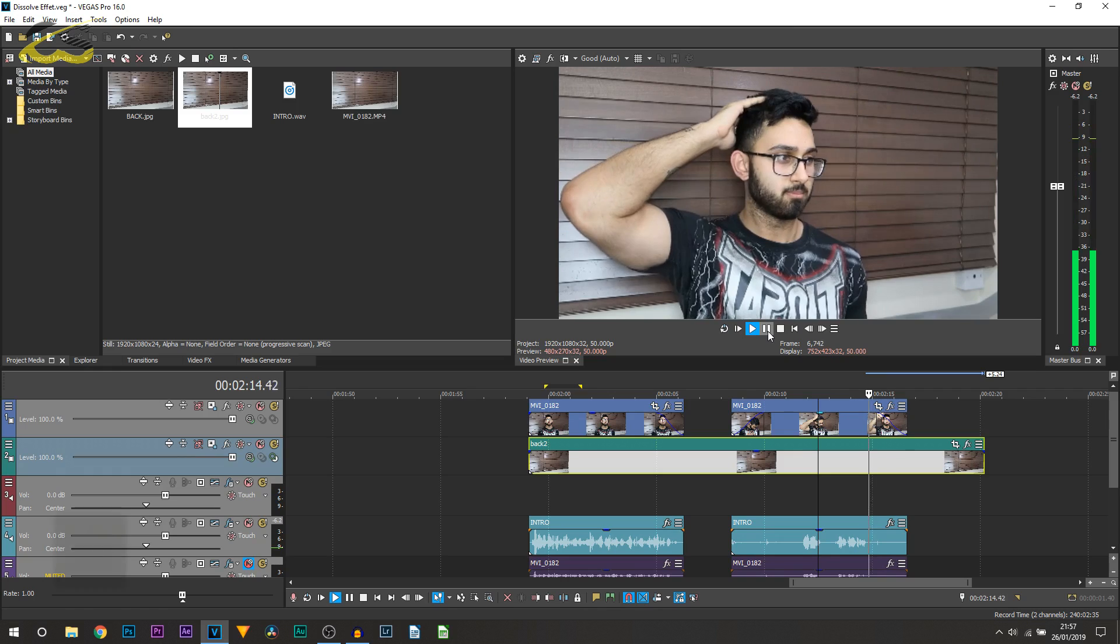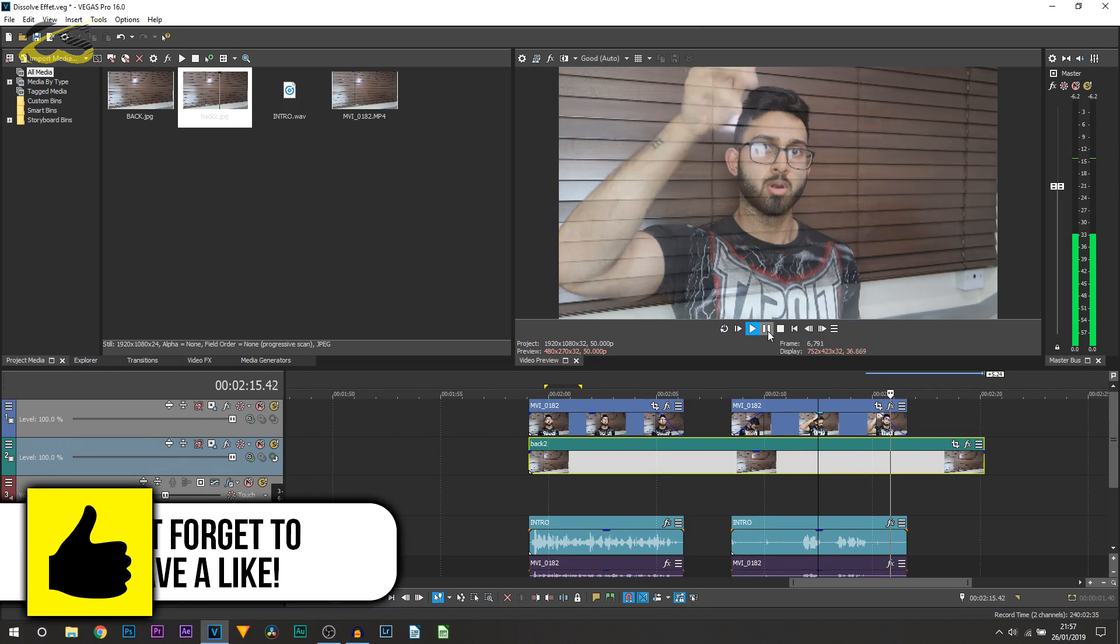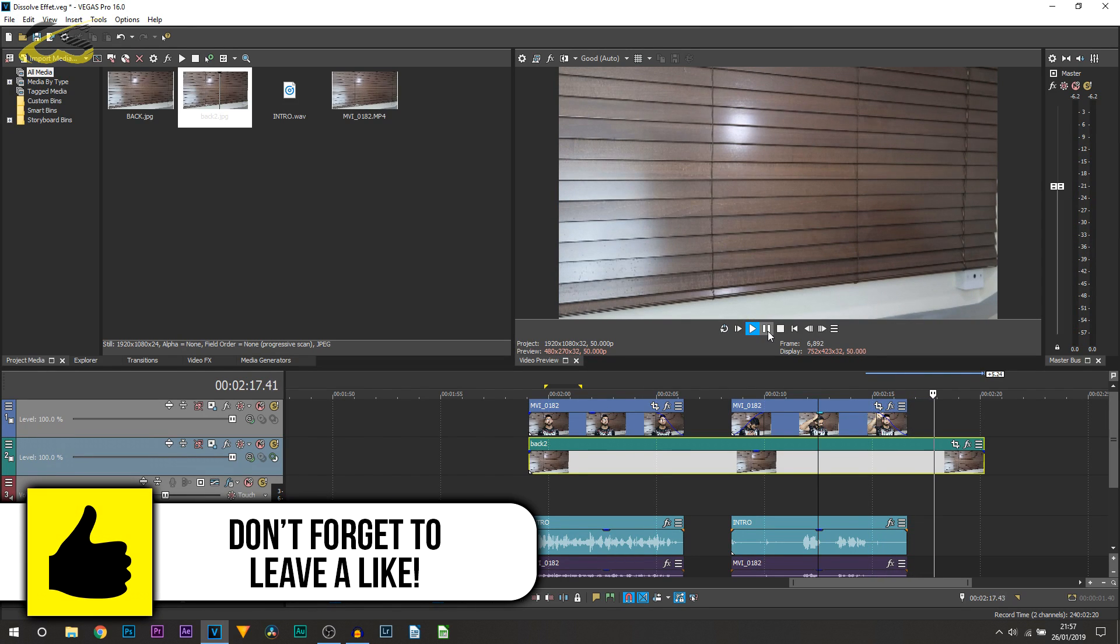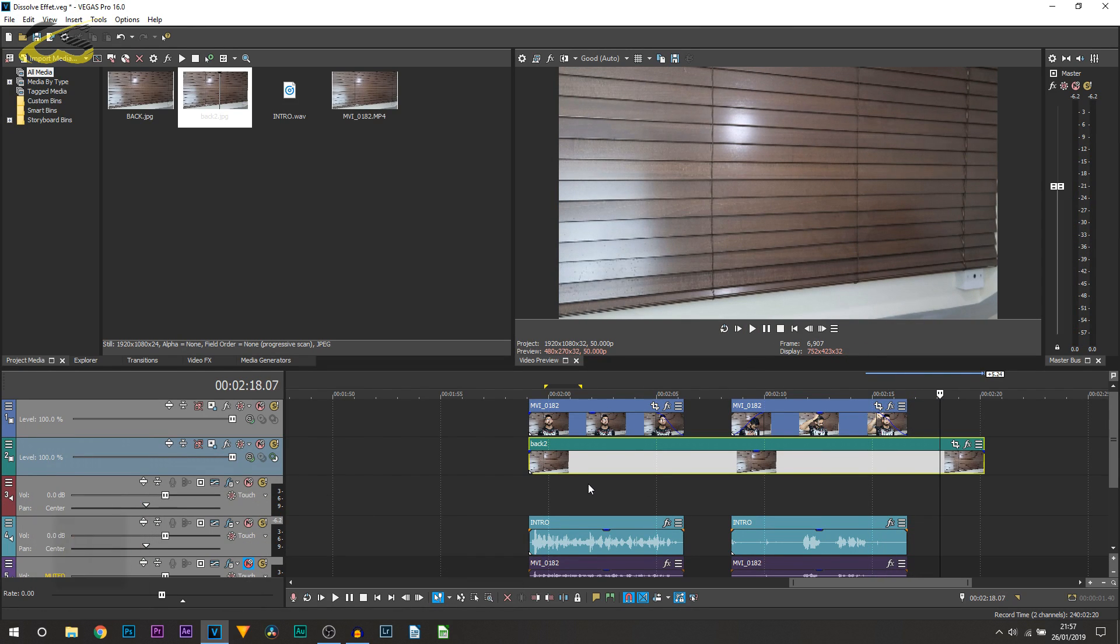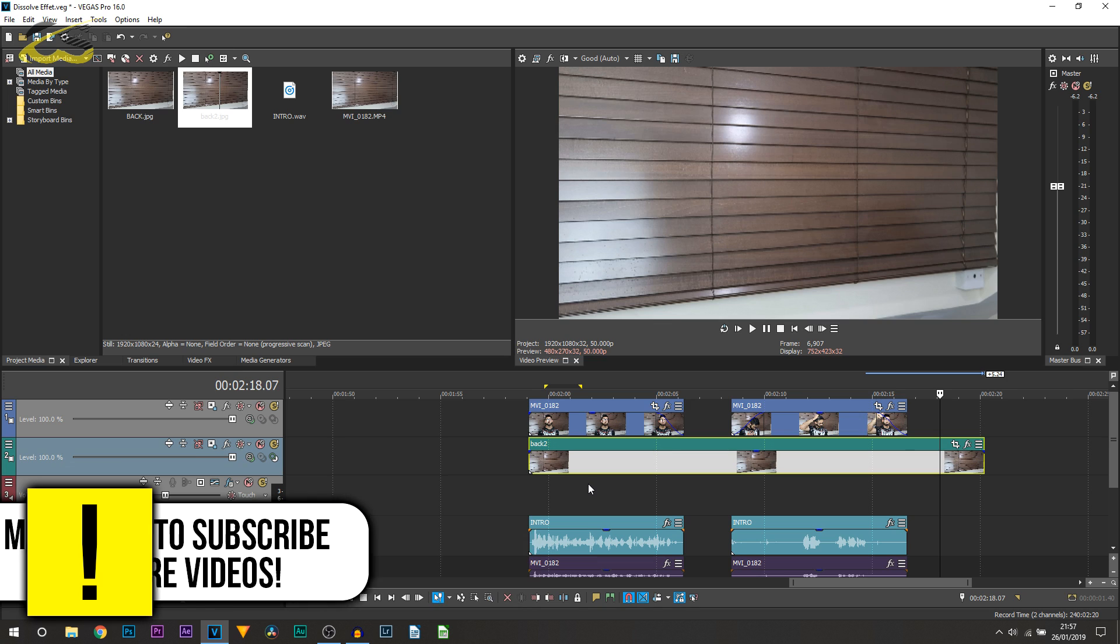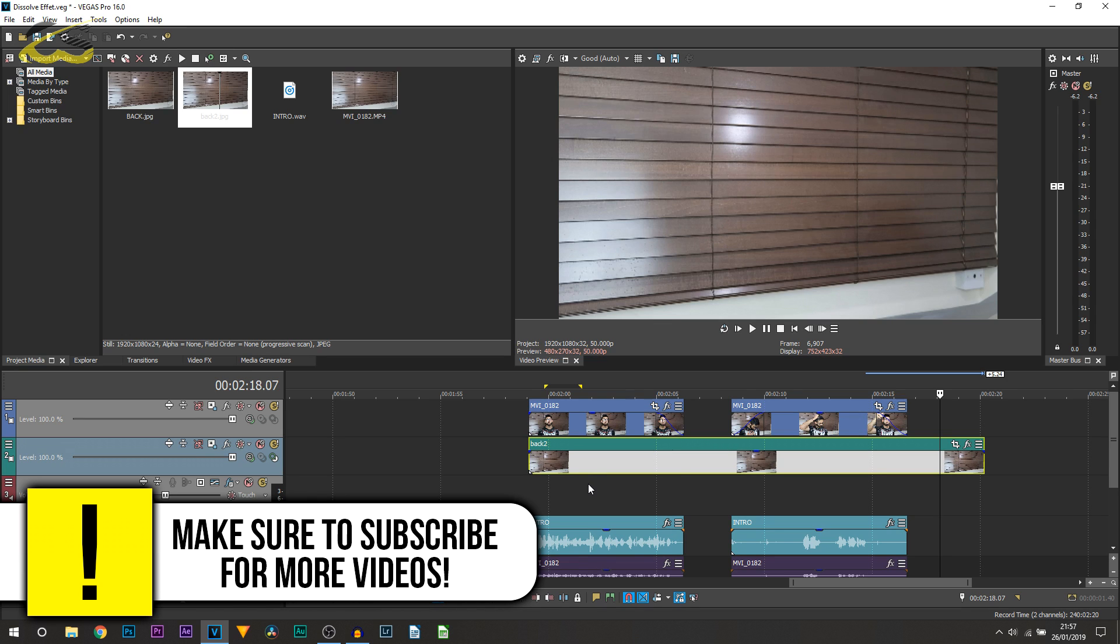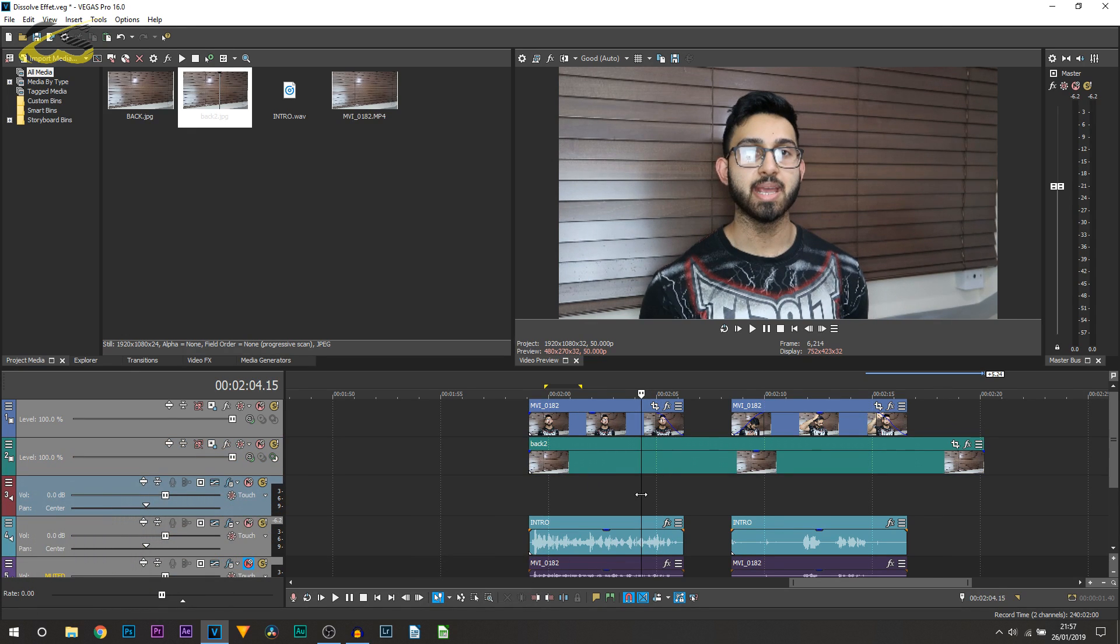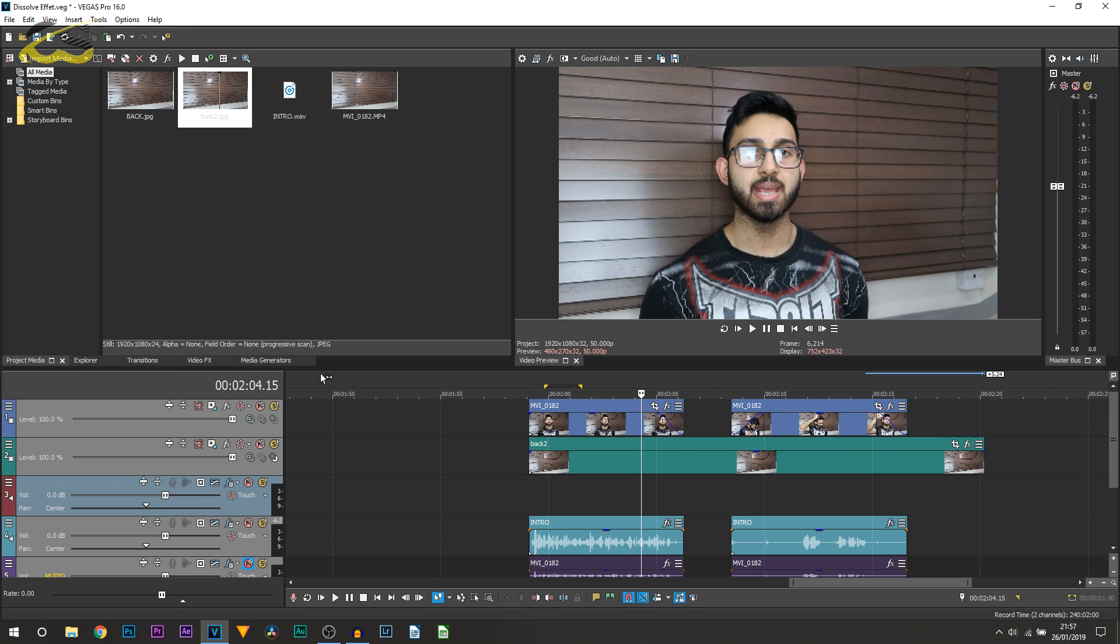Vegas Pro 16. Just like that. And that is how you can create the dissolve effect in Vegas Pro 16. It looks pretty slick. And of course you can be more creative with it.